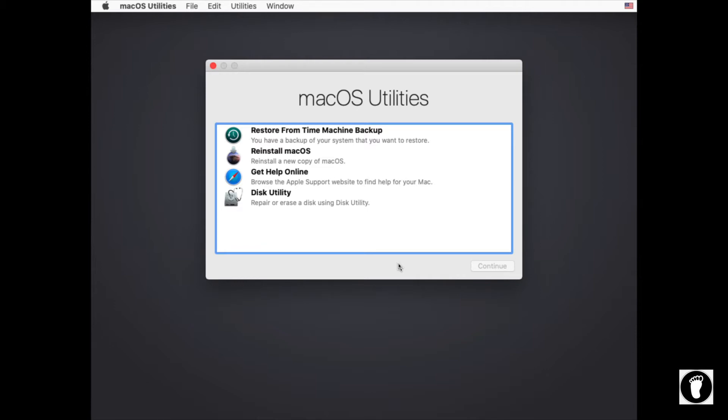Now you boot into recovery by holding Command+R immediately after you turn on your computer. You give it a few seconds to load into recovery and then you can let go of the Command+R combination and then you'll find yourself at this very window.